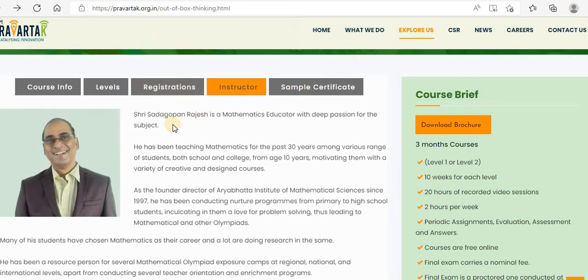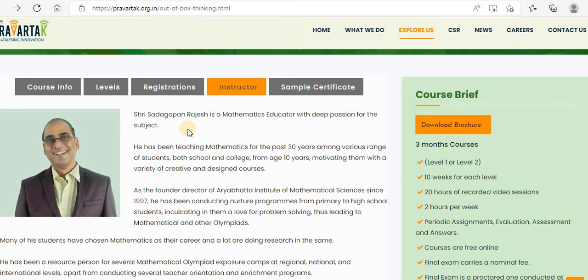I have given the instructor details. Sri Sadagopan Rajesh is a mathematics educator with a deep passion for the subject, and he is going to be your instructor for the whole course.